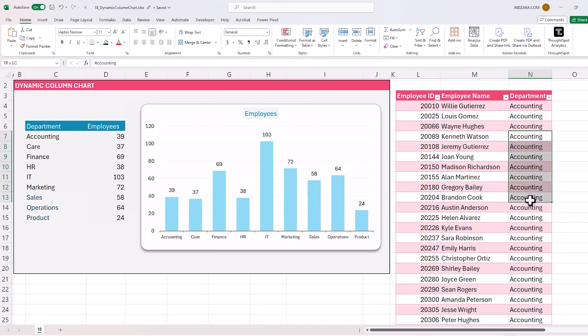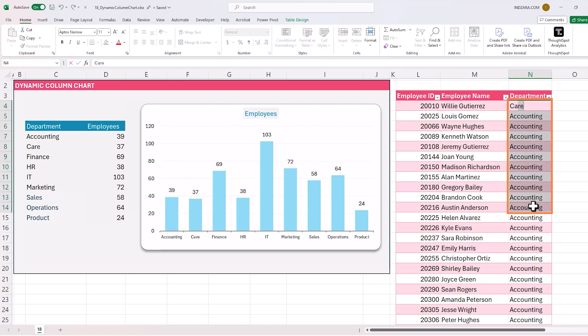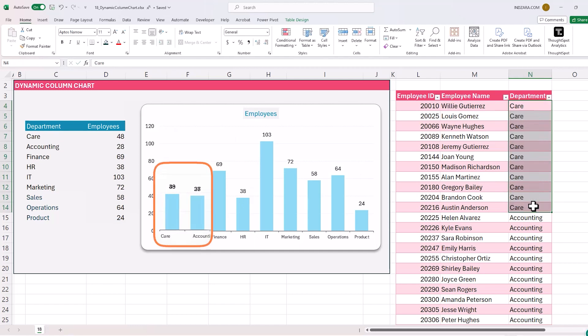Now let's test another scenario — let's say all these accounting employees, I'm going to put them into 'care'. Accounting has 39 employees, care has 37 employees. I'll type in 'care' for those rows and watch the numbers in the chart change. Type 'care', press Ctrl+Enter. There we go — it automatically changed. You didn't have to do anything at all. This is a great dynamic solution to create dynamic column charts which accommodate changes in your data, expansion in your data, and new values in your categories.